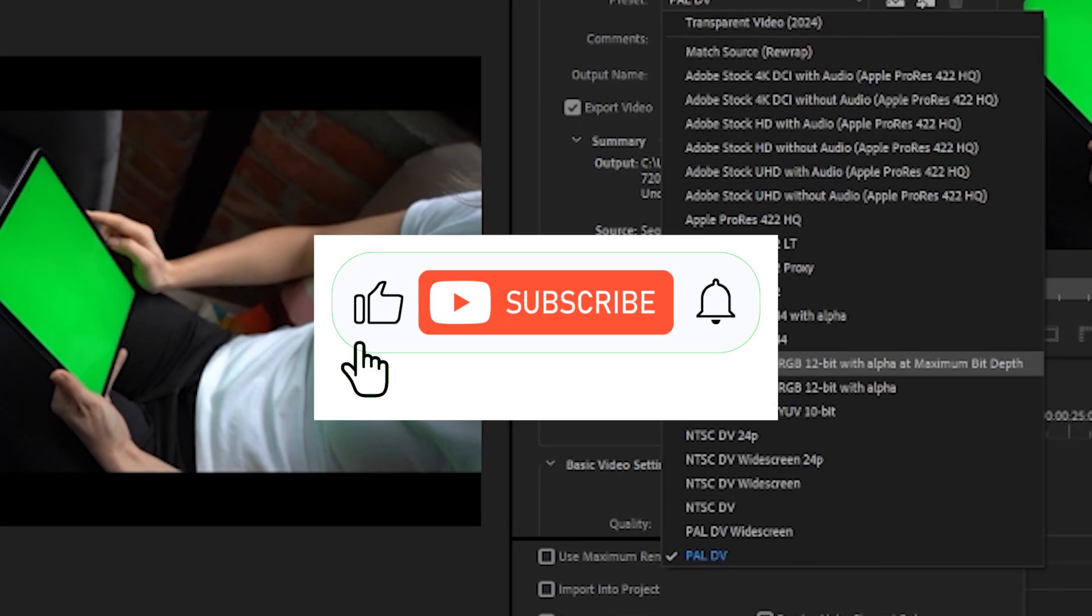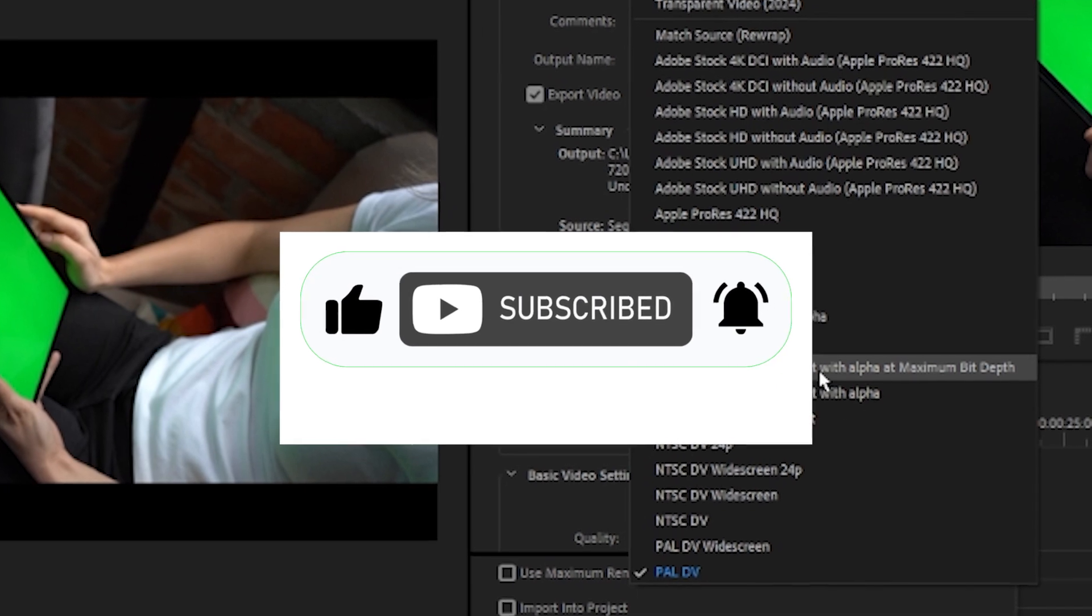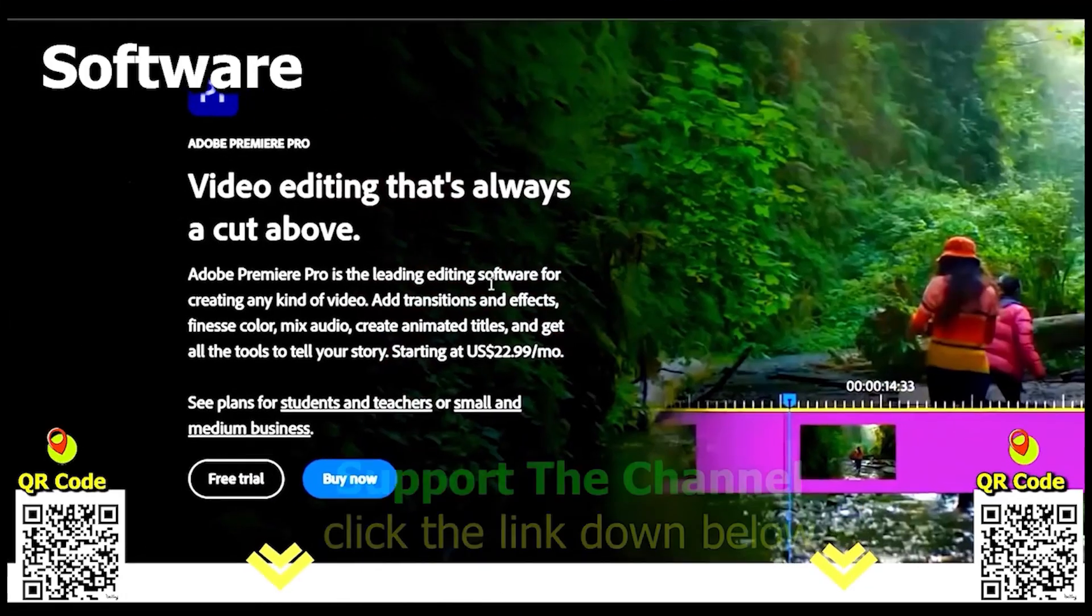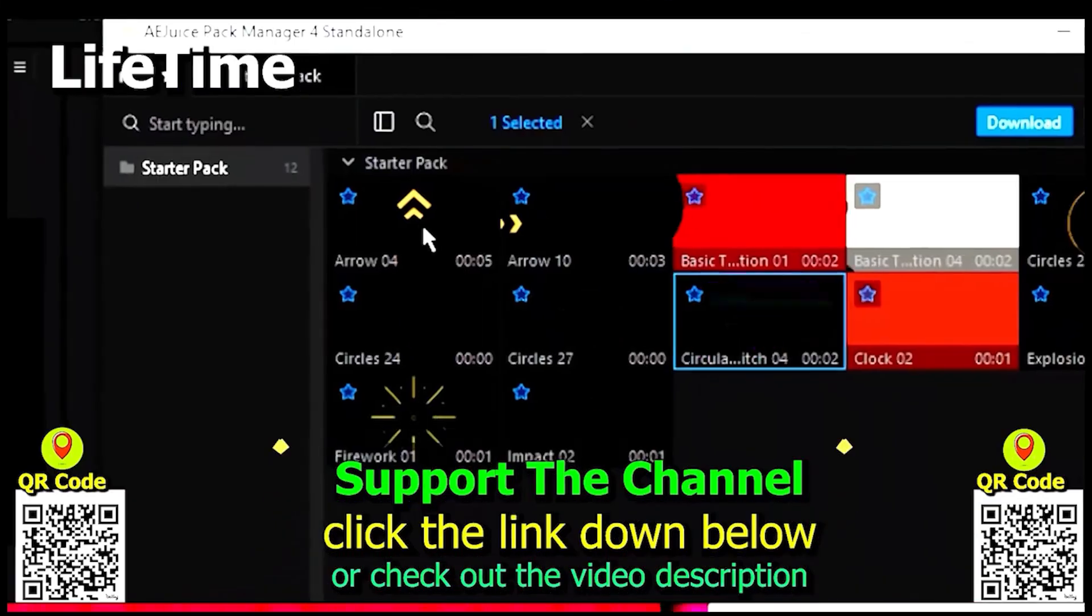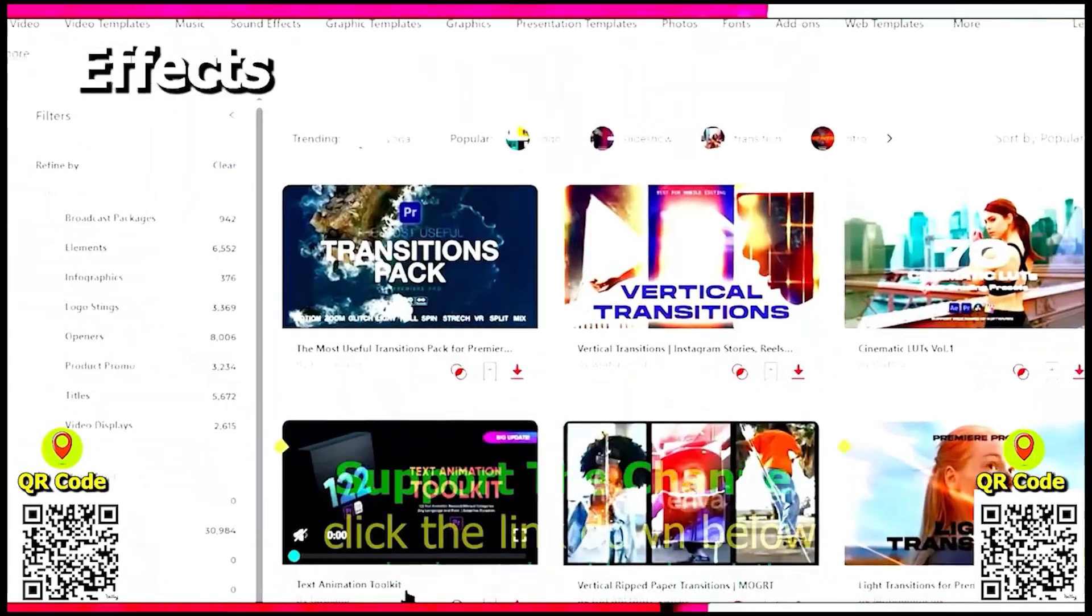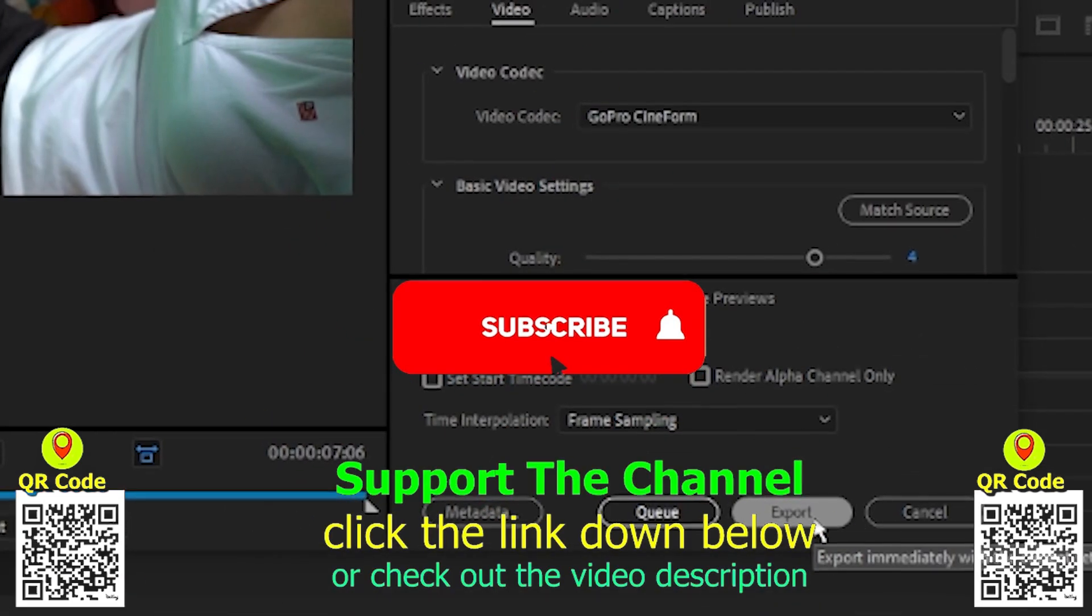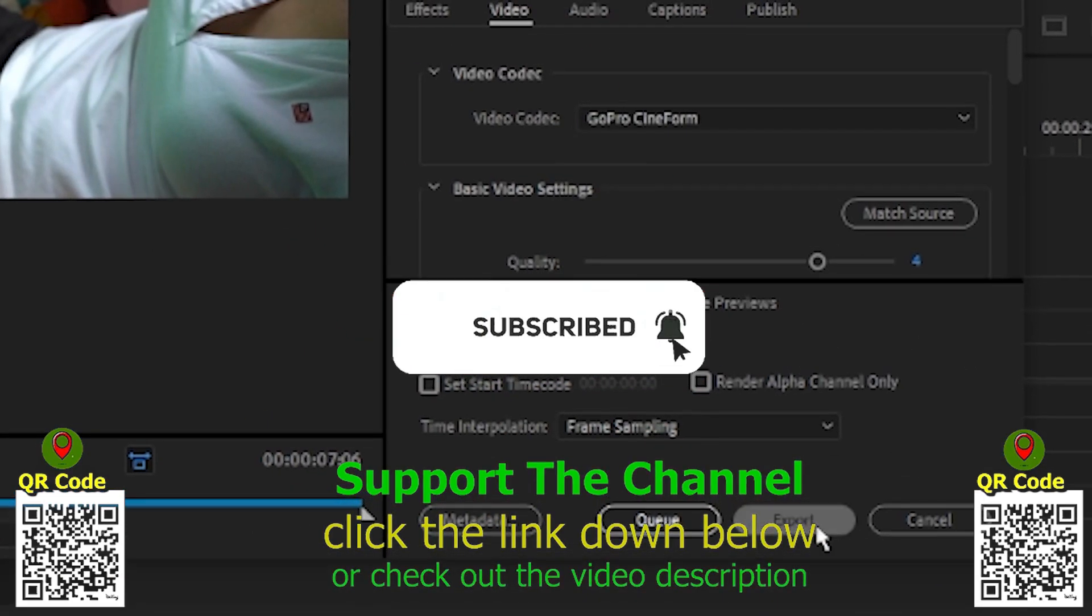If you like what you see, drop a like, share the video, and subscribe to the channel for more. If you want to learn how I create content online and save hundreds of hours per year, click the link down below, scan the QR code, and enjoy the tutorial.